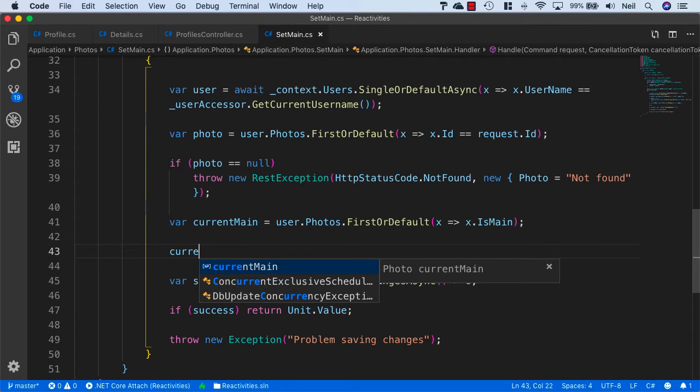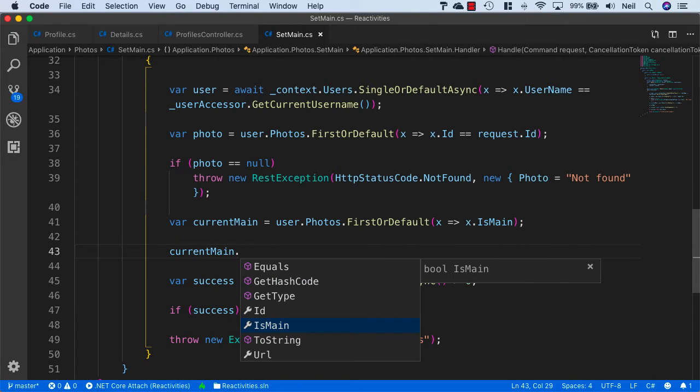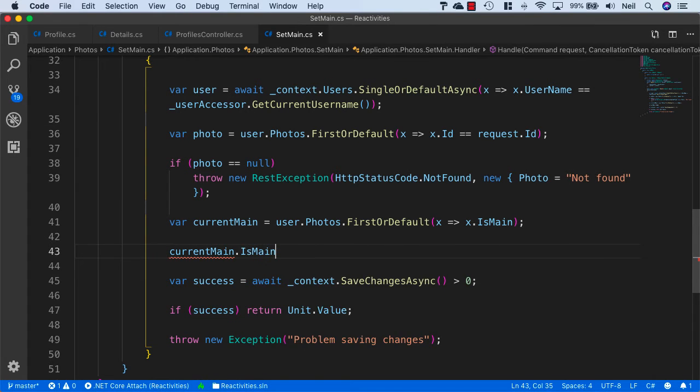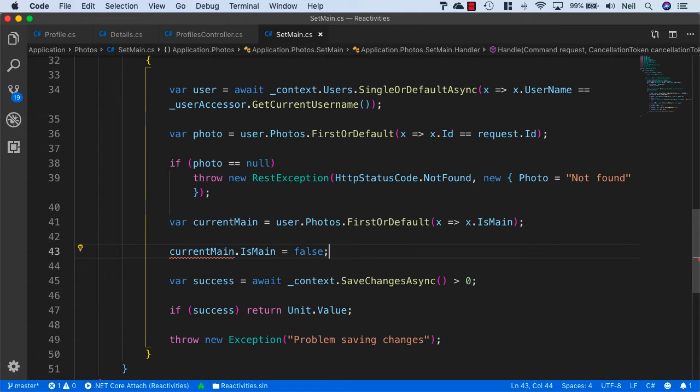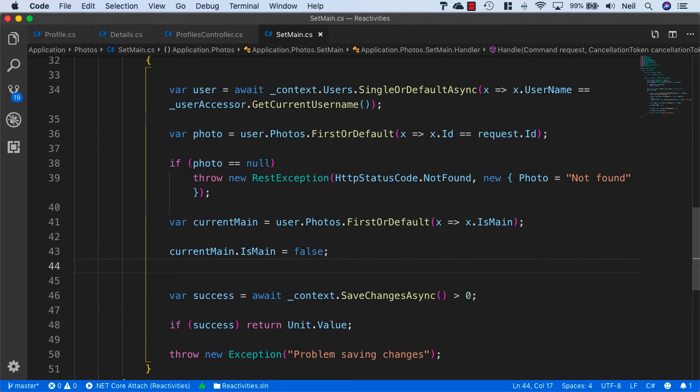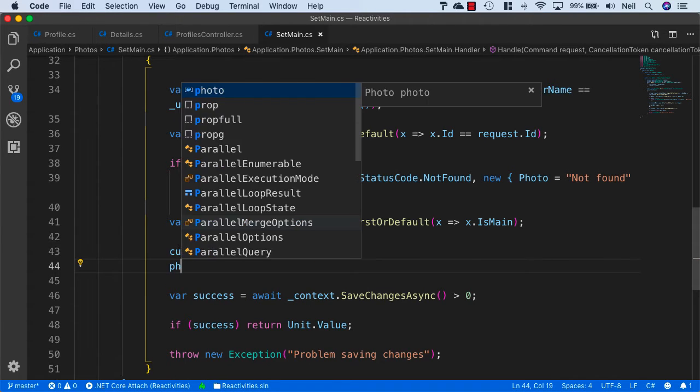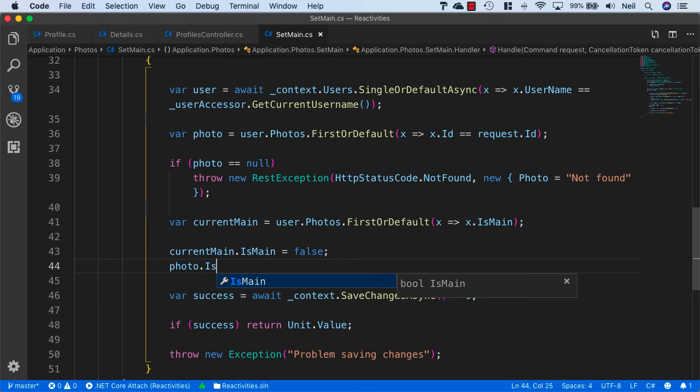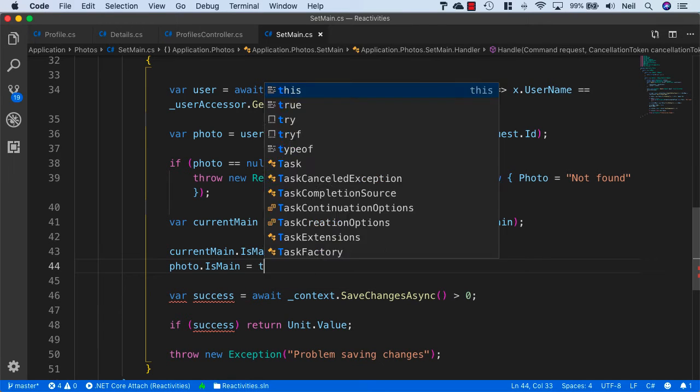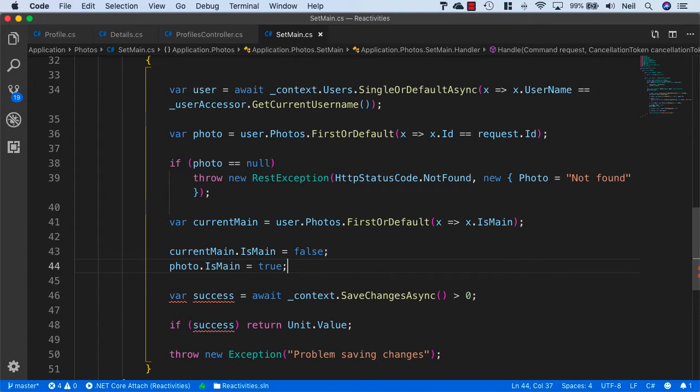We'll say currentMain.IsMain equals false, and we'll do the opposite for the photo that we have in memory and say photo.IsMain equals true.